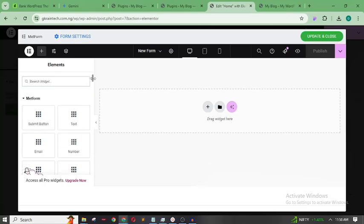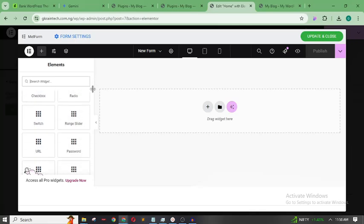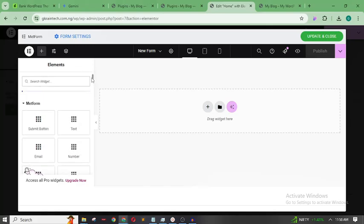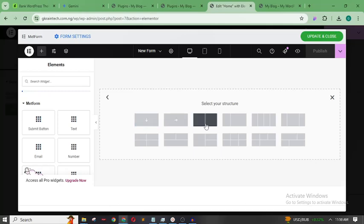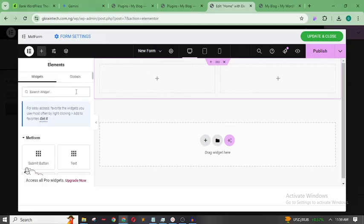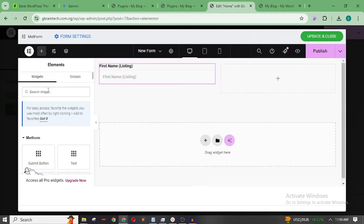Scroll down and you can see the MetForm elements — all of the elements here belong to MetForm. For this form, let's first create First Name and Last Name fields. Add a two-column container — one column for First Name and one for Last Name. Click 'Add Element', search for 'First Name', drag it in, then search for 'Last Name' and drag it in as well.